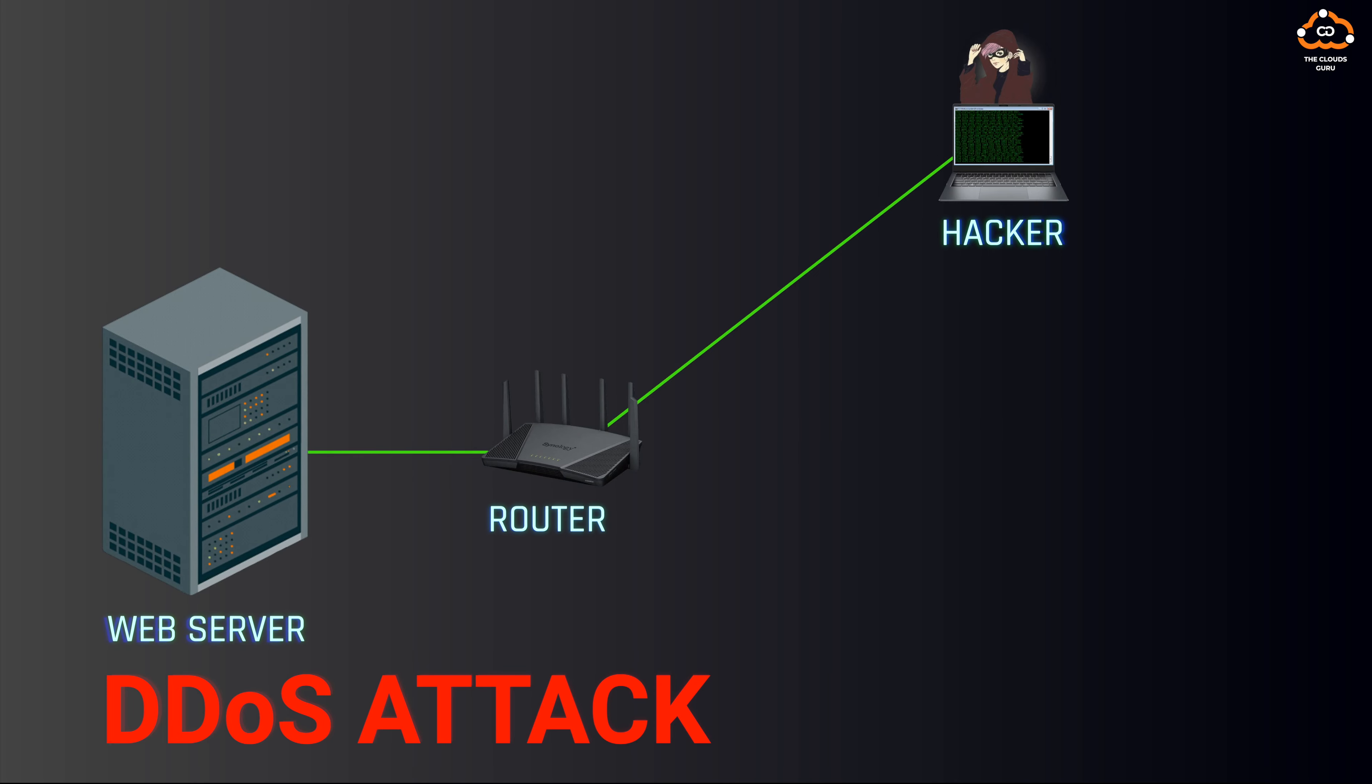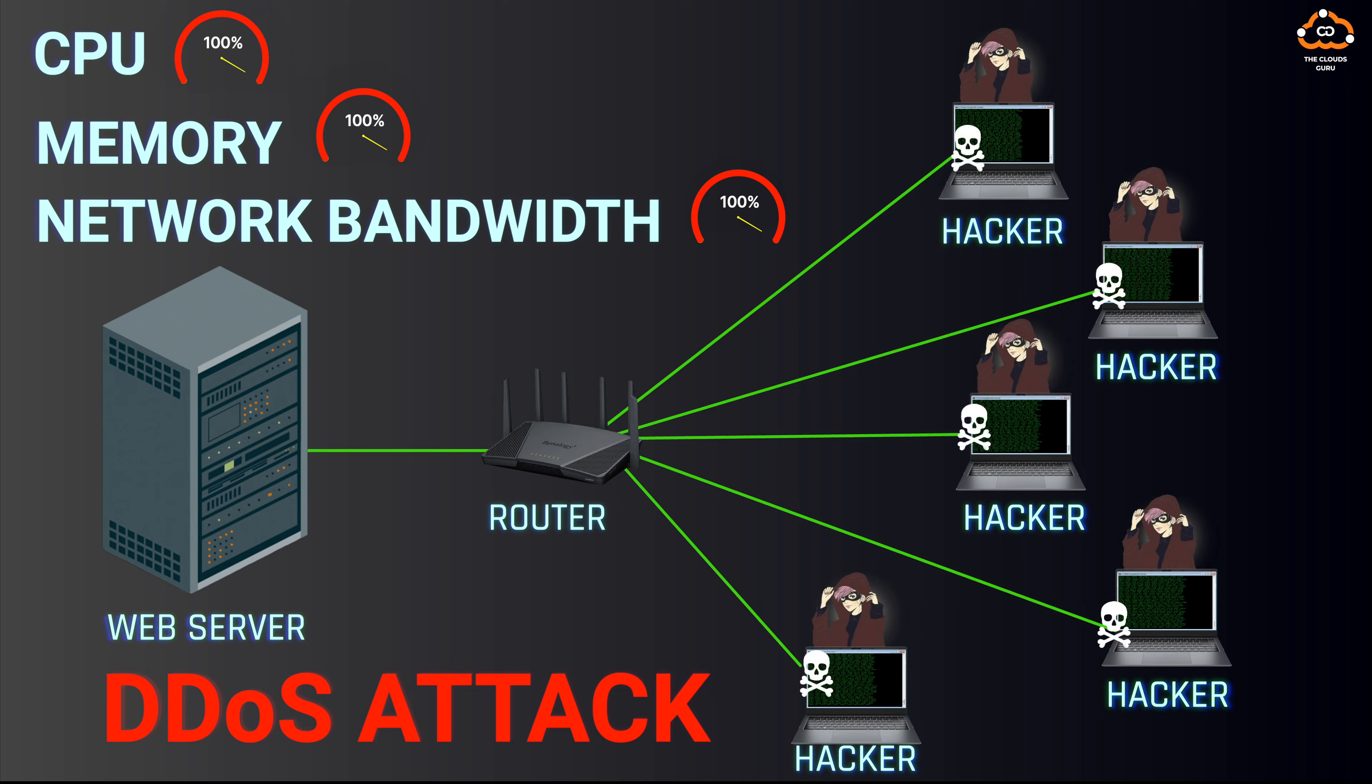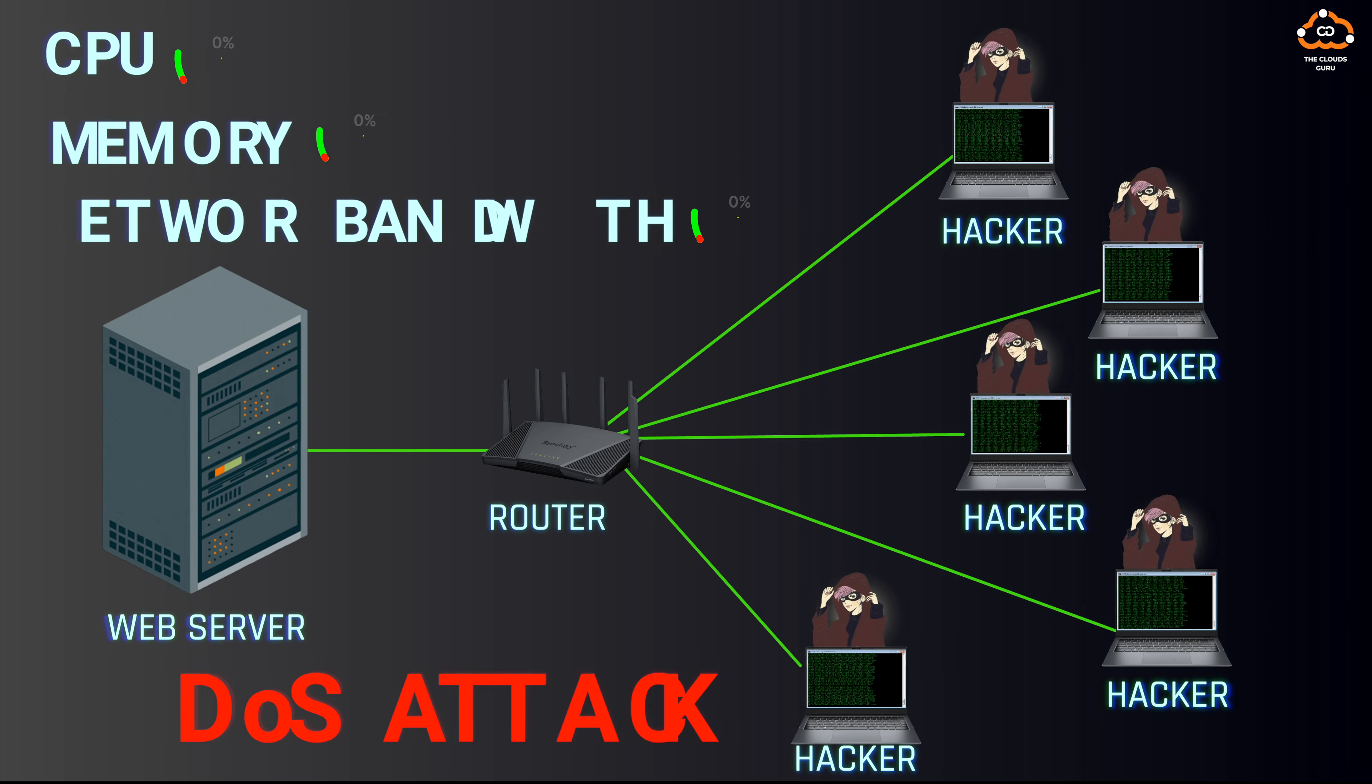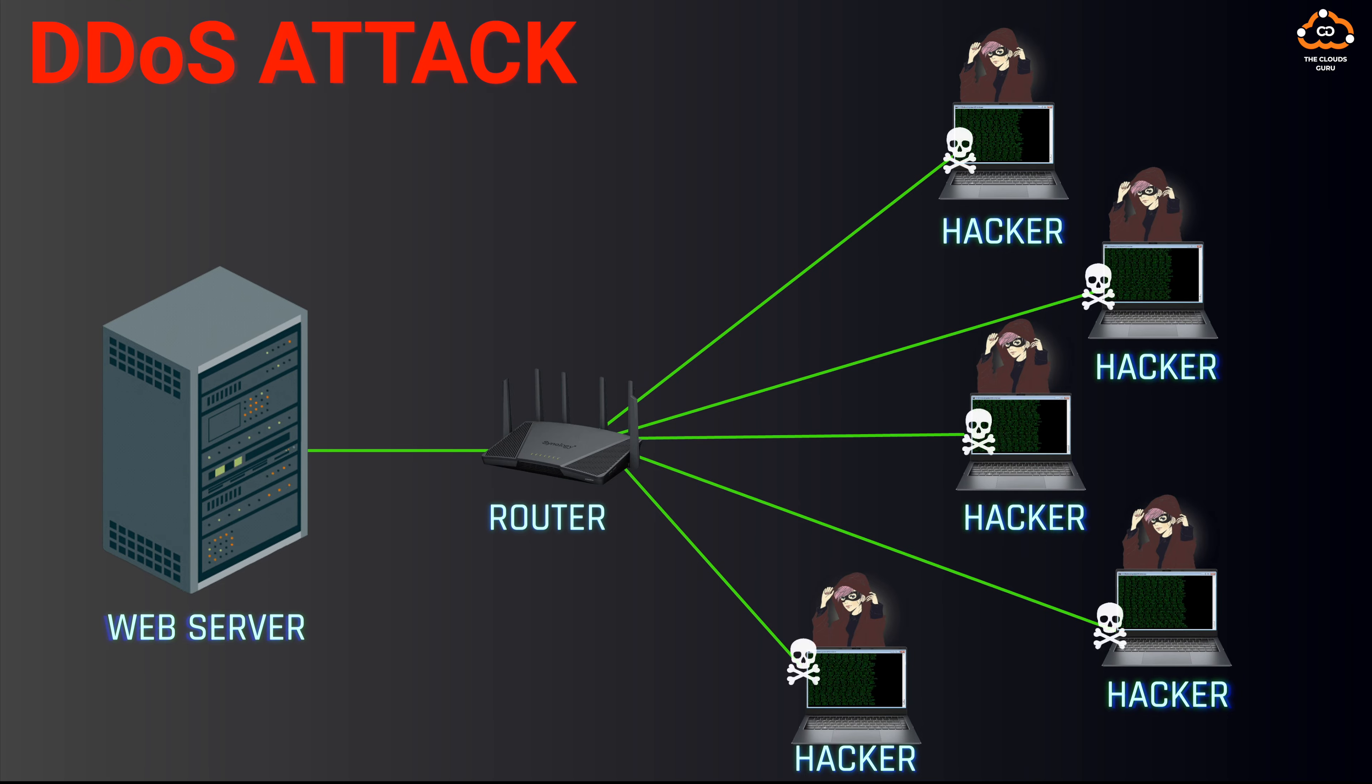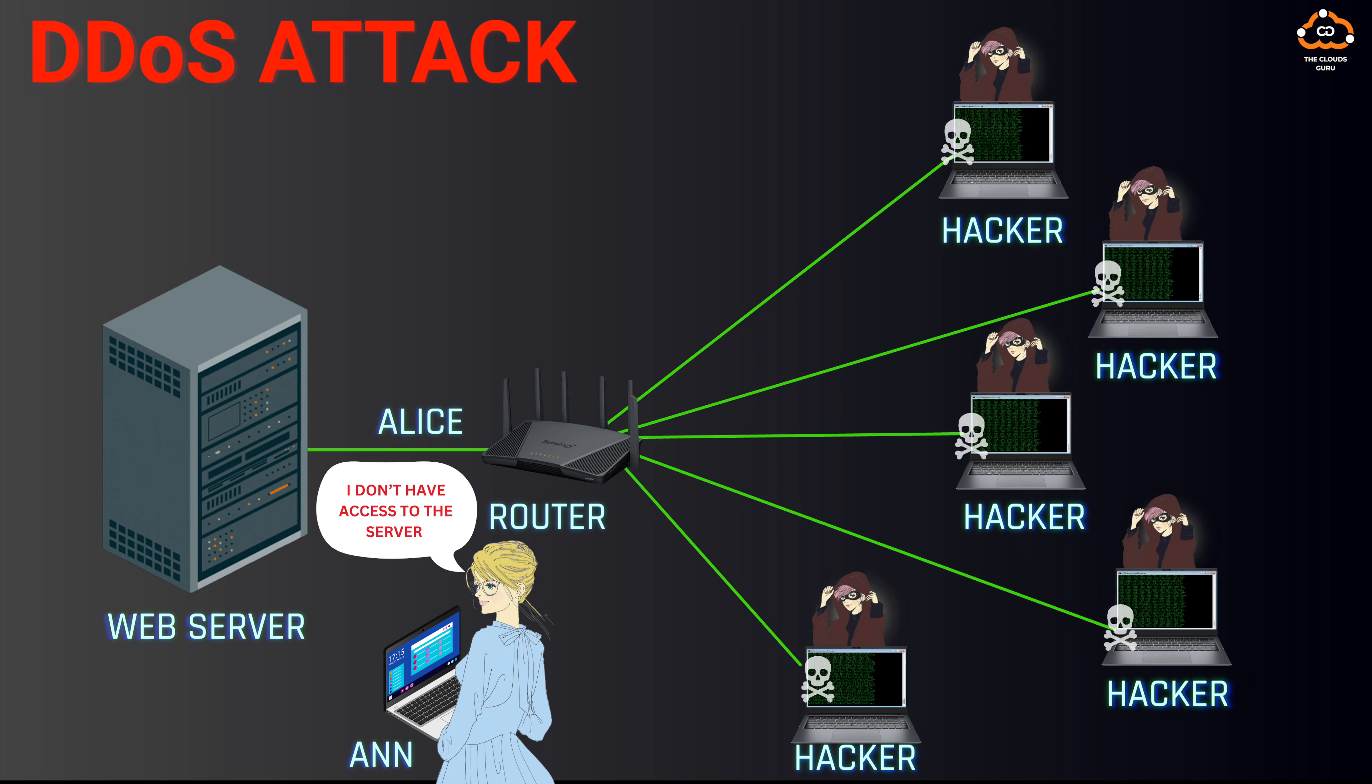Consequently, legitimate users attempting to access the server will experience service denial. The server, now bogged down handling the DDoS attack, cannot respond promptly to legitimate requests. This results in web pages that load slowly or not at all, leaving users staring at the frustrating spinning wheel of delay on their screens.